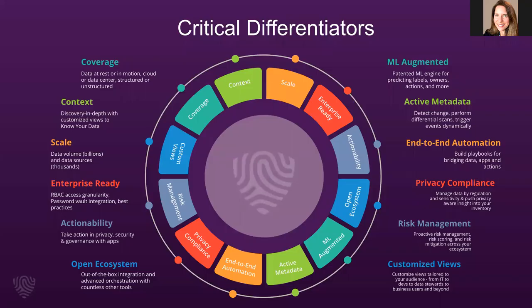These are a series of critical differentiators for BigID. We'll focus on just a couple. First, let's notice that the coverage of BigID is broad. So, that means that BigID can scan and add context to any kind of data source, if it's structured or unstructured, in the cloud, or on-prem.